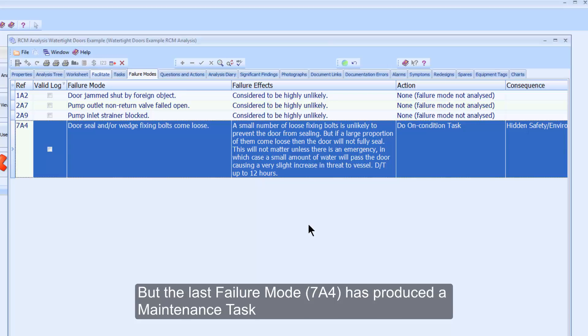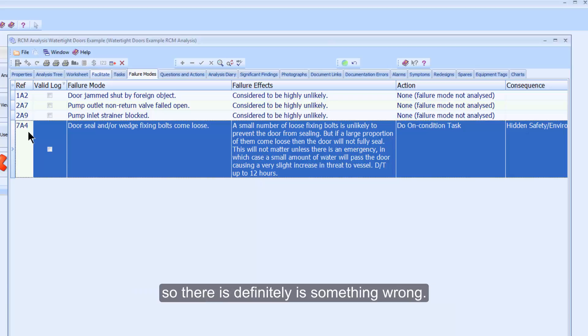But the last failure mode, 7A4, has produced a maintenance task, so there is definitely something wrong.